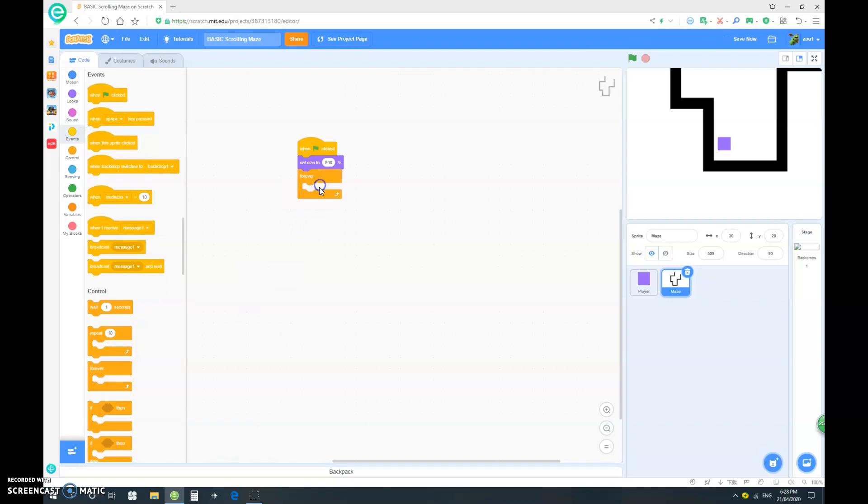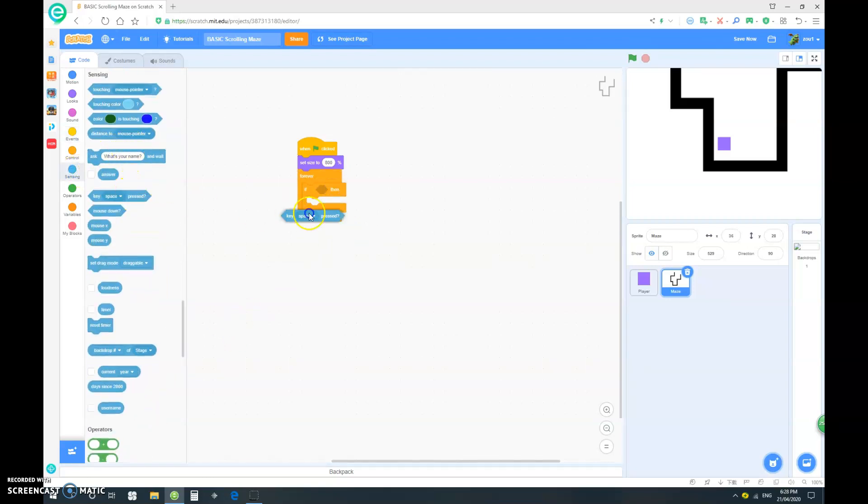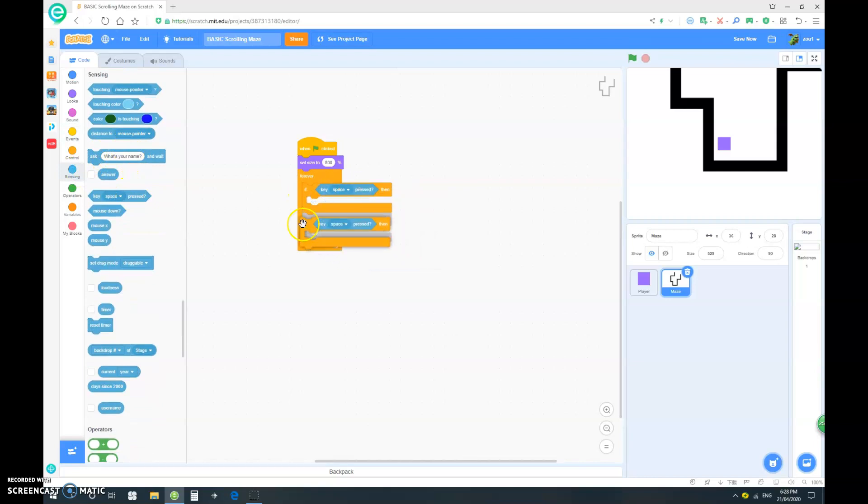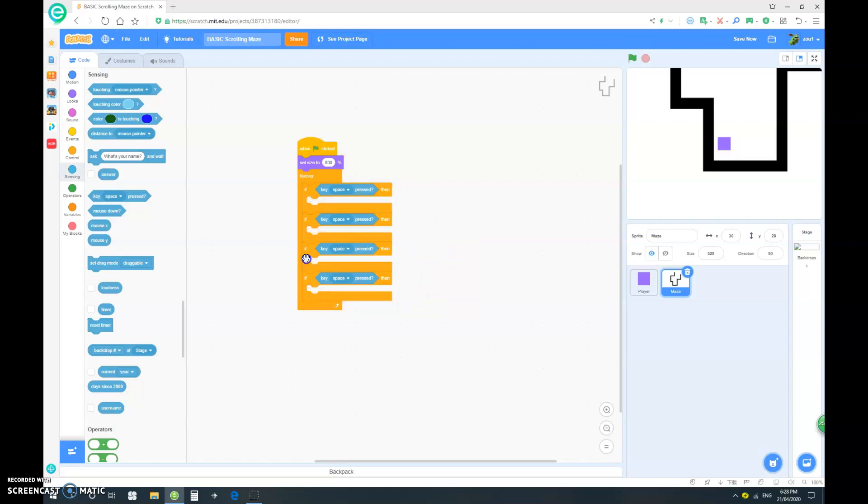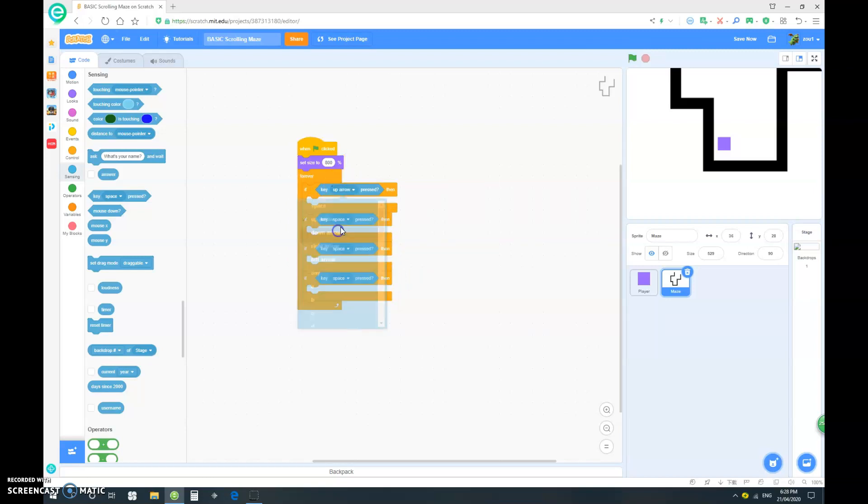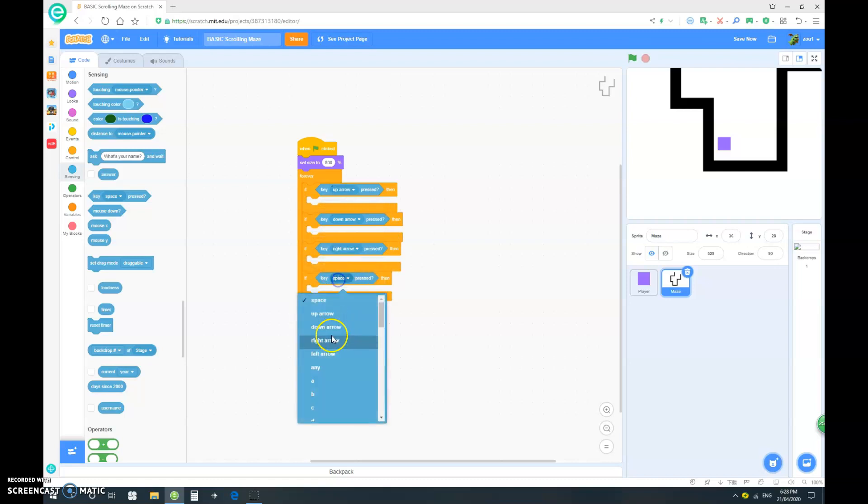Now let's drag out an if block and drag out a key space pressed, and duplicate that until you have two, and duplicate it again. Once you have four, you can stop and change that to up arrow, down arrow, right arrow, and left arrow.